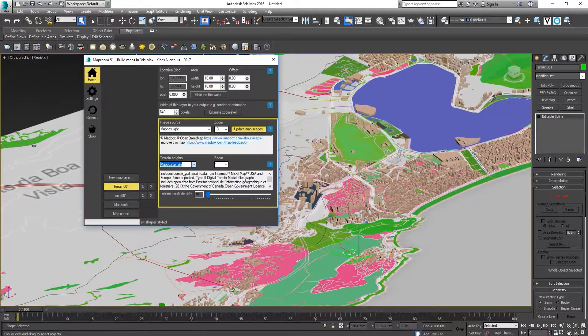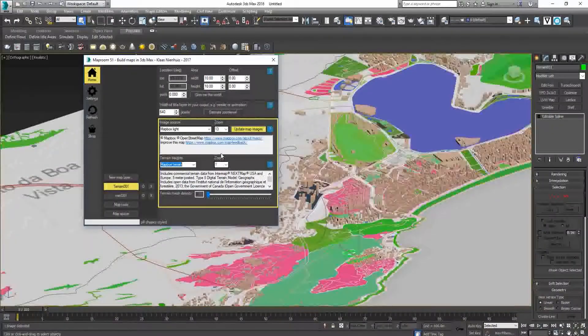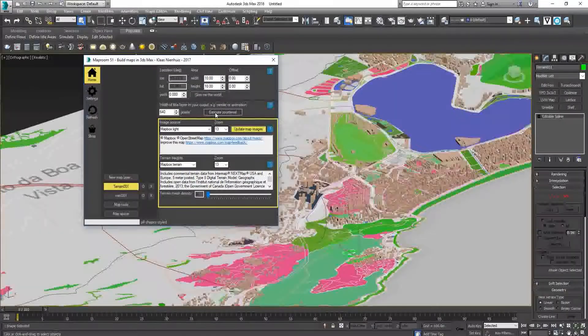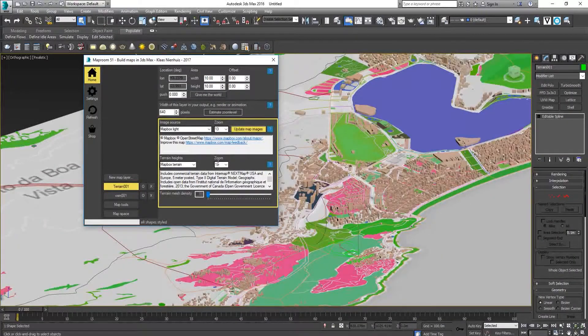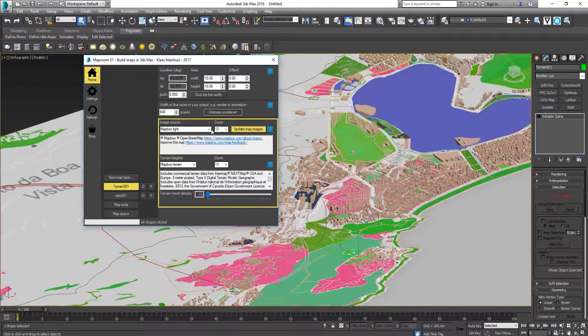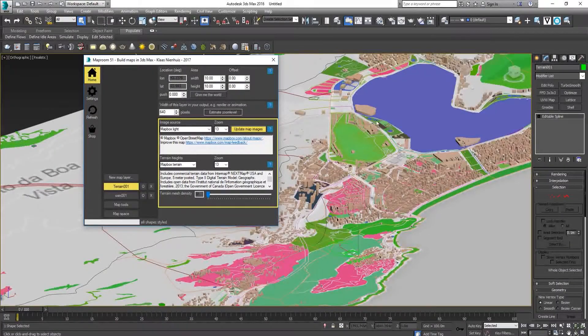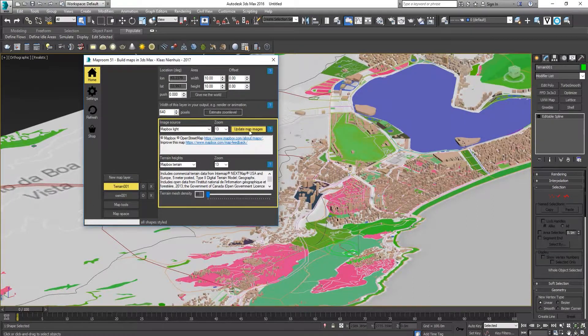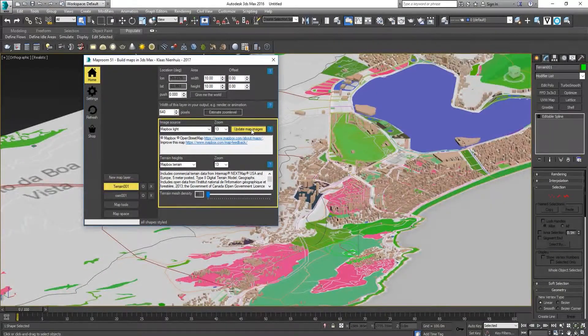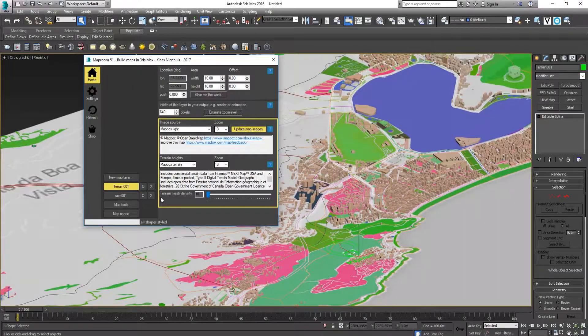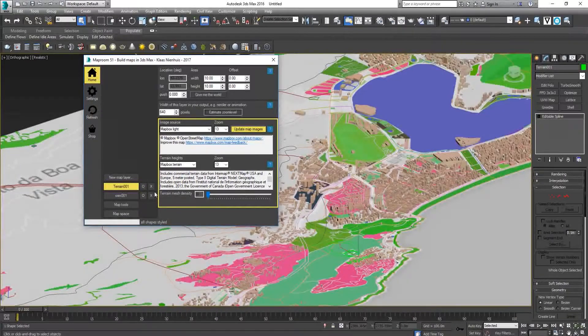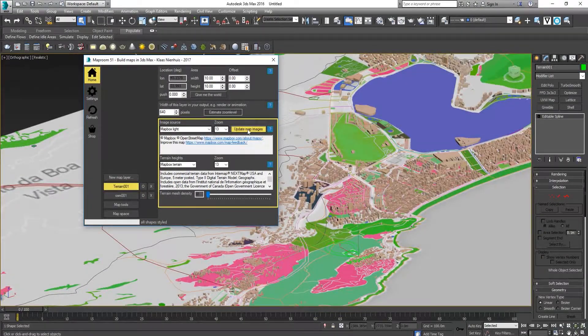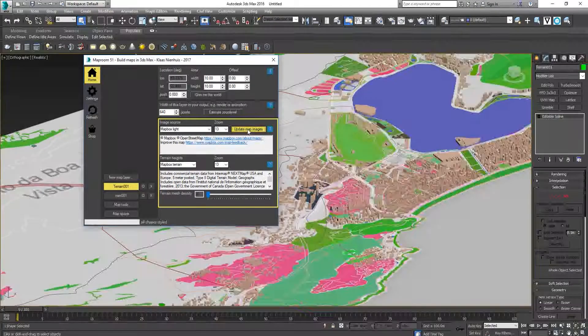Let's try MapBox Terrain. Remember to click Estimate Zoom Level so it will be the same as the base map that we created just now. Click Update Map Images. Here you can adjust the terrain mesh density, but let's try 10 first.